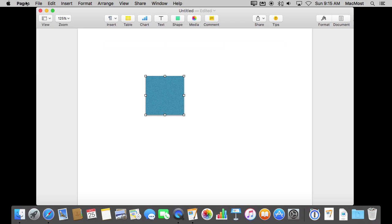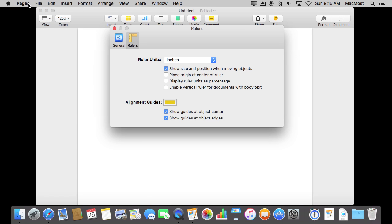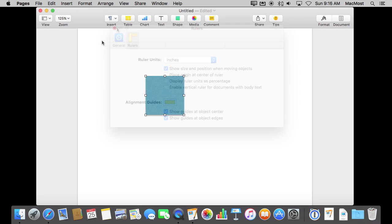If you don't see them check in Pages Preferences under Rulers and make sure you have Alignment Guides turned on.